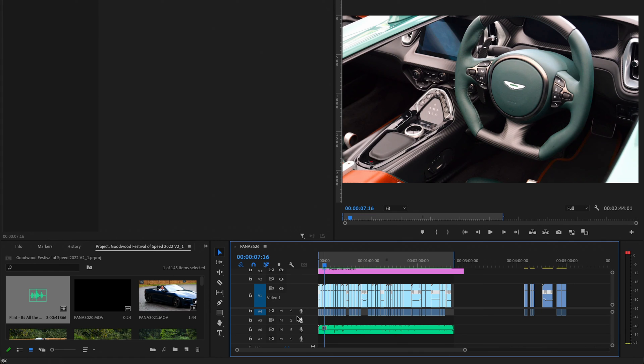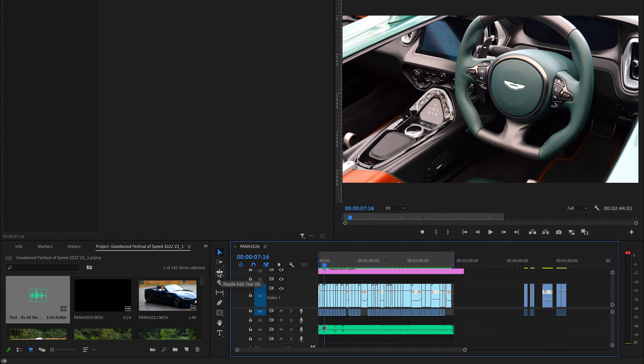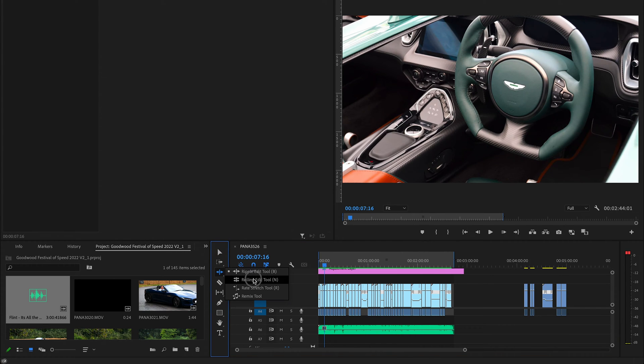First off, to find the tool, just jump into your menu and where the Ripple tool is, hold down like a click on it and you can see here we've got the Remix tool.